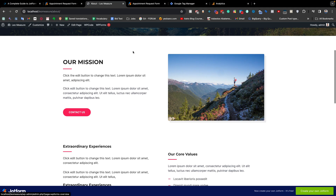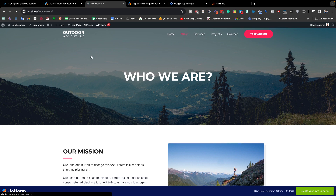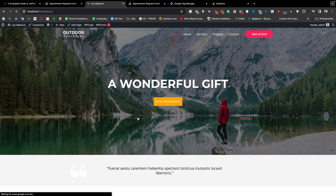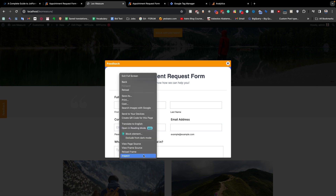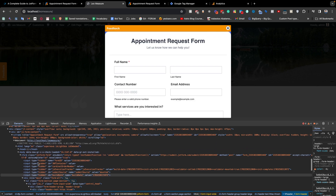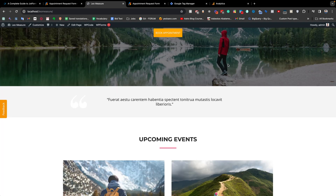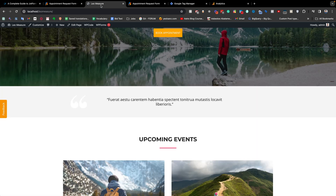Today's video I will share how to track all kinds of JotForms, and I will also show how we can collect user input values if needed. First, if the form is integrated with the iframe — like on my home page — or as a sticky popup, you can inspect the form and easily check whether it is an iframe form or a normal form. To track JotForms on your website, you need some tracking code. I have written all the code — I will share the link in the video description. You just need to click 'Copy Code'.